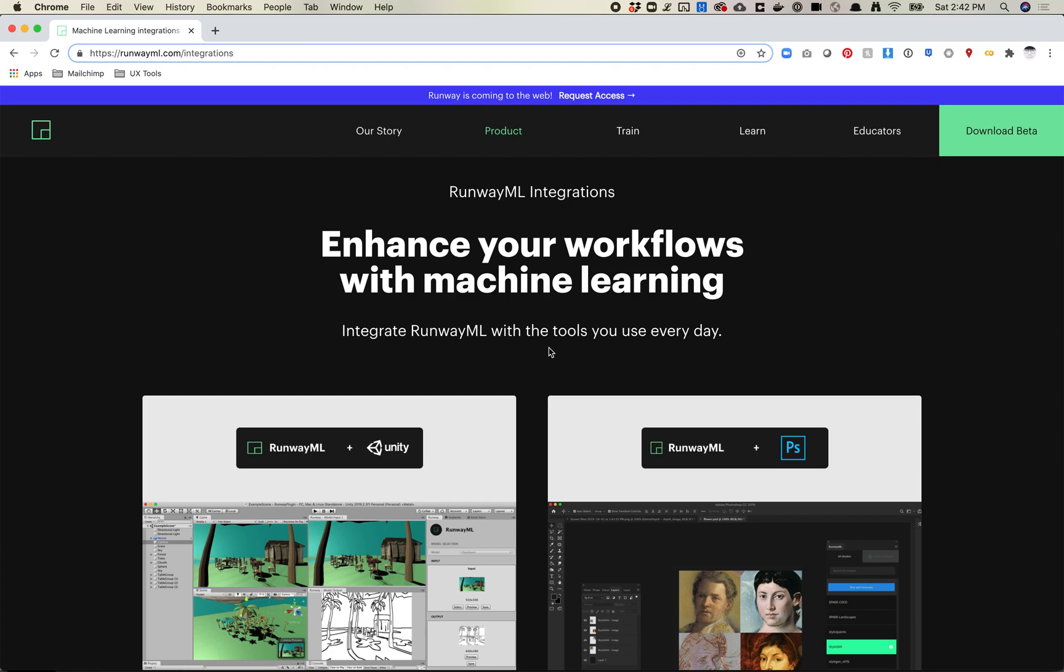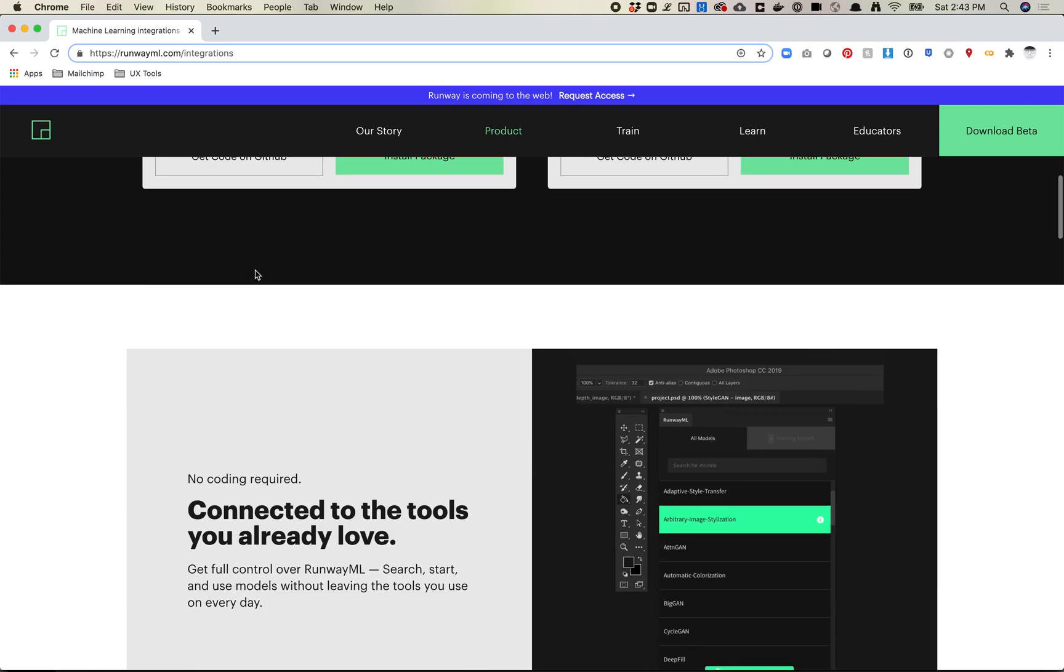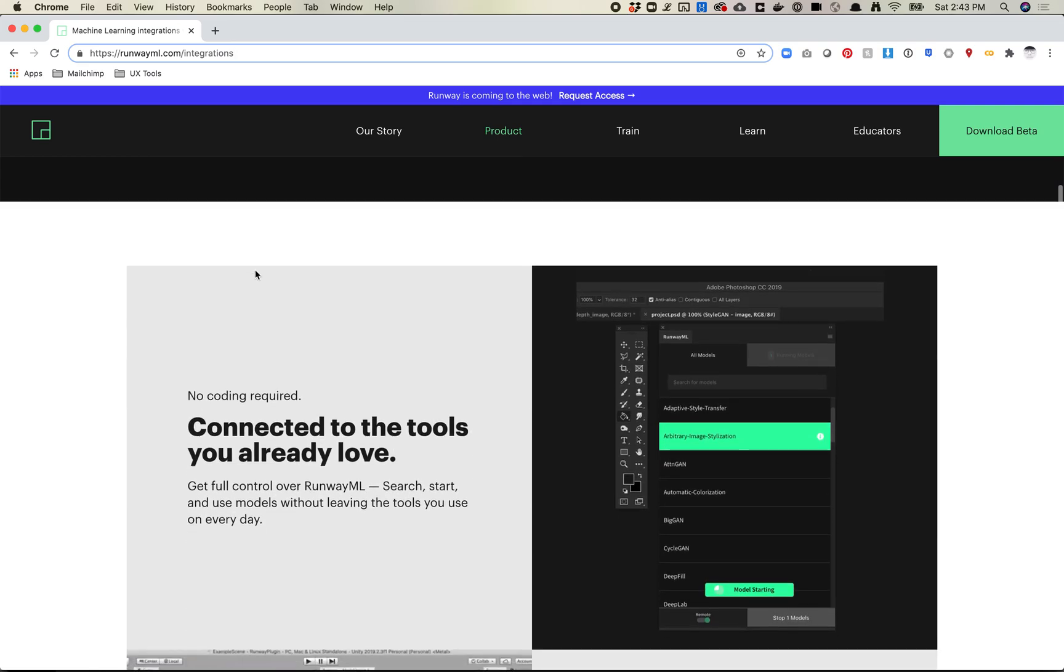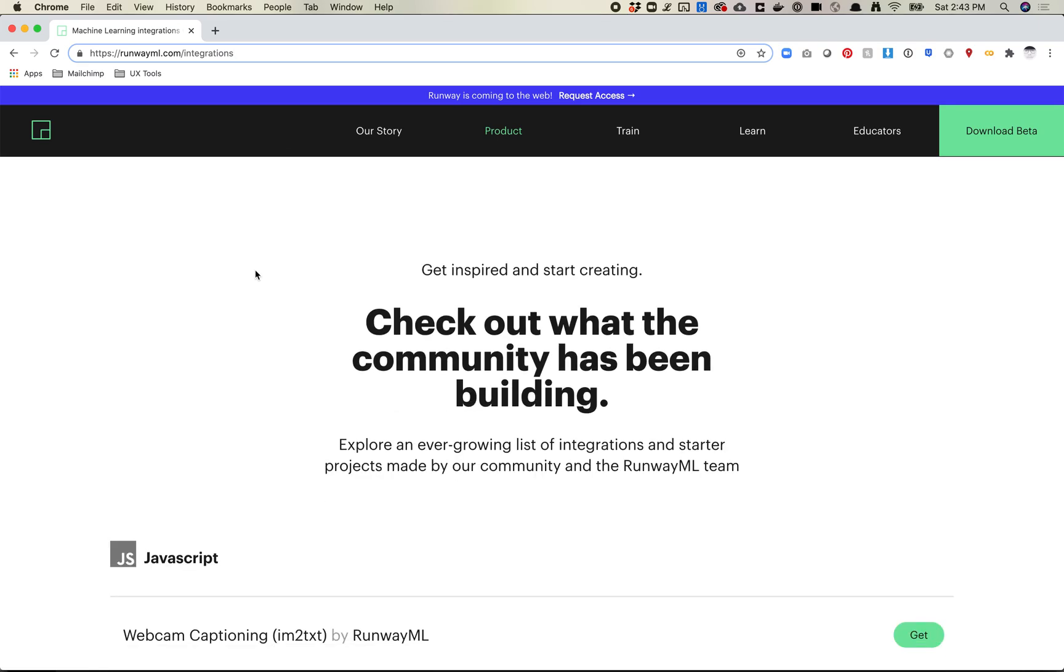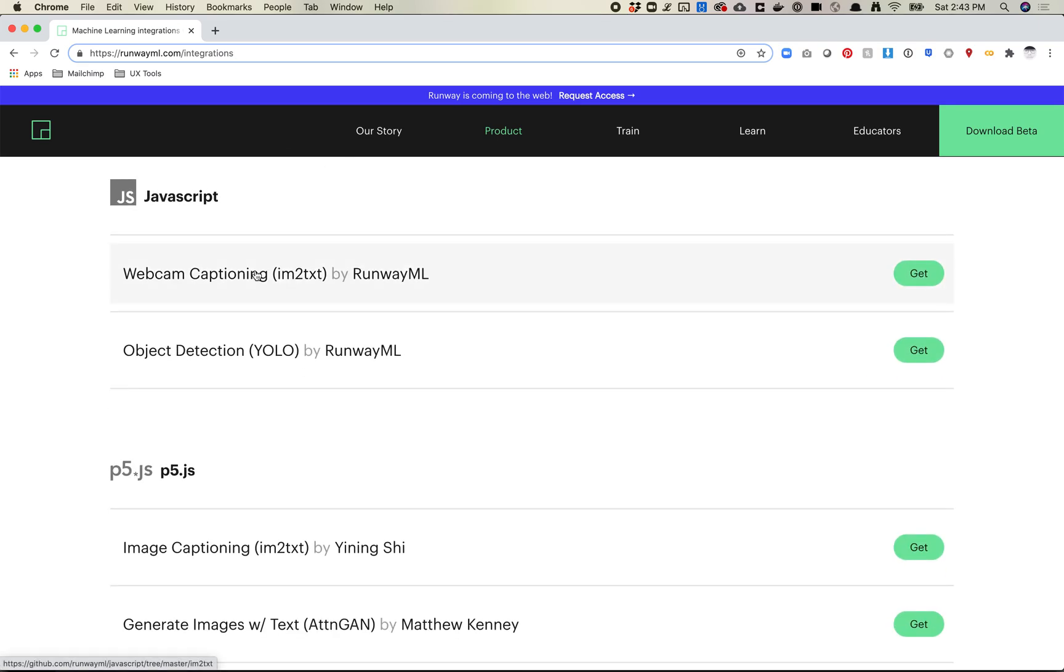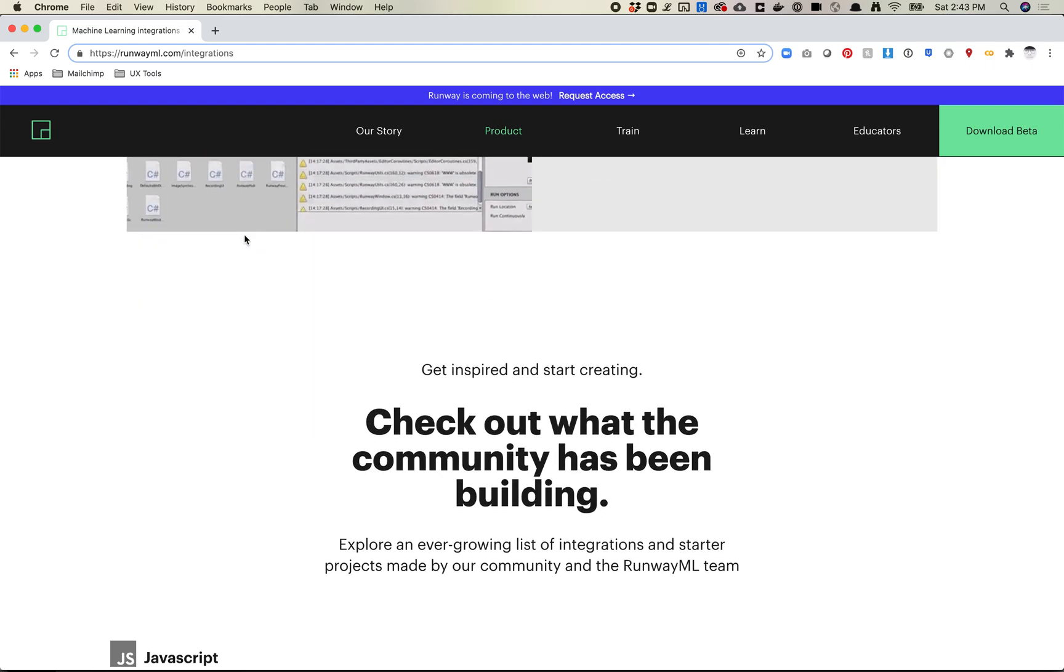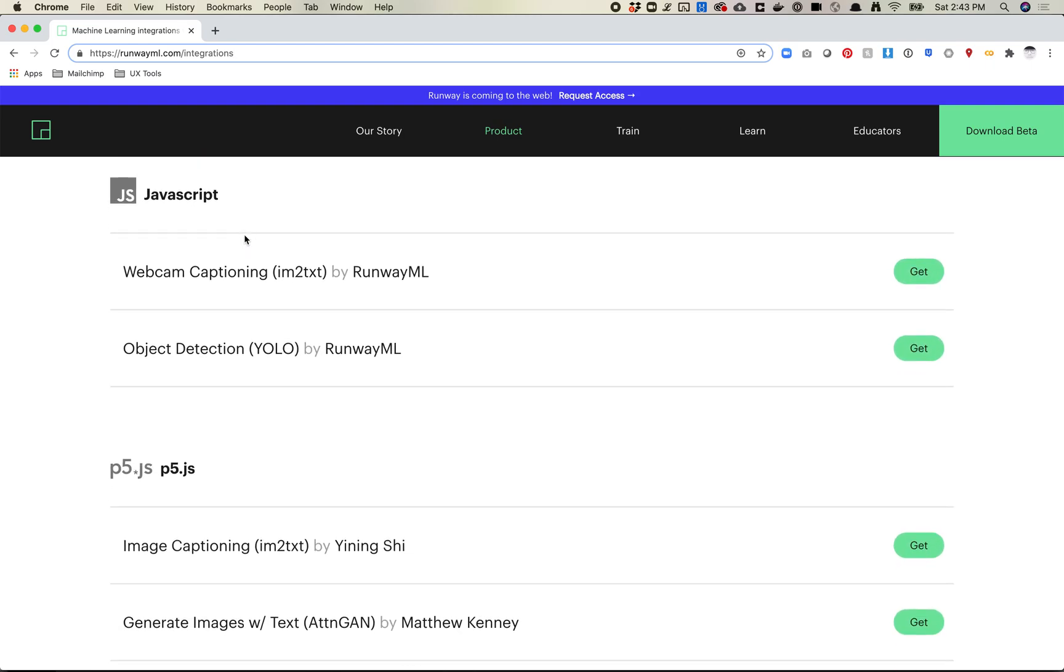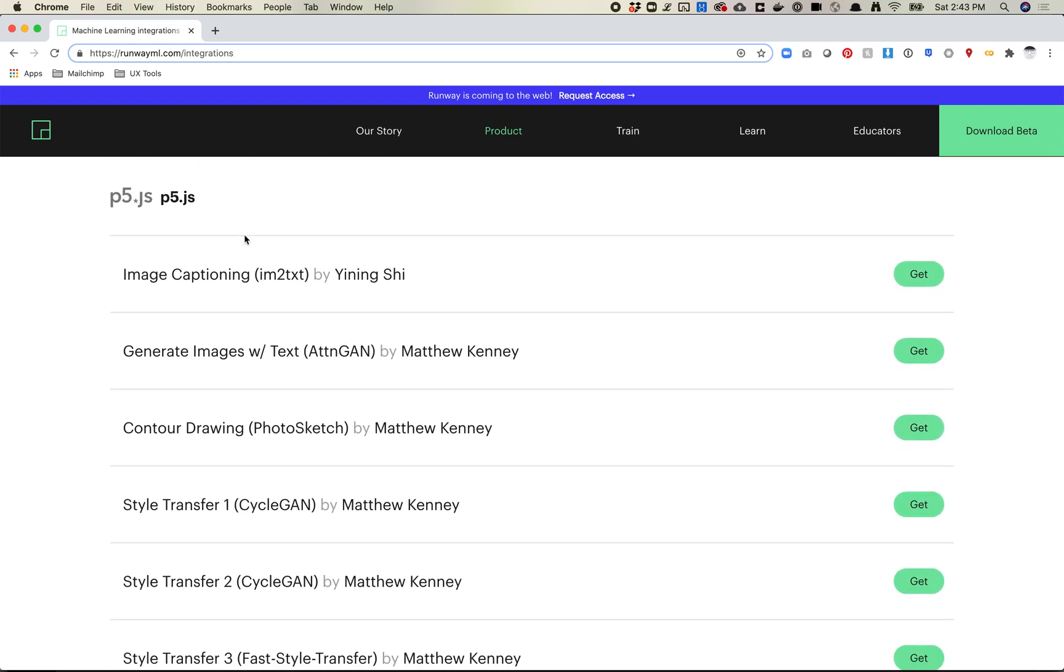In this video, let's take a look at how to use the Photoshop plugin for Runway. If you go to runwayml.com/integrations, this page has a bunch of different materials for integrating with either applications or coding languages so that you can have your application talk to Runway and back and forth.